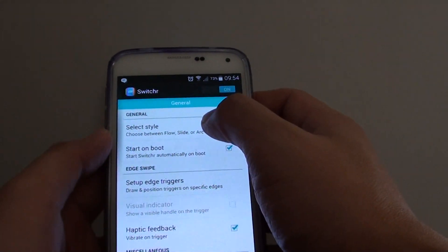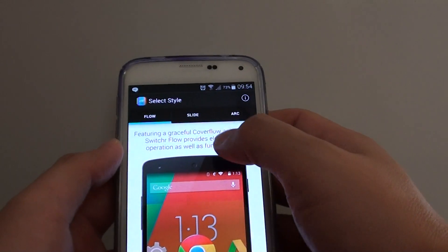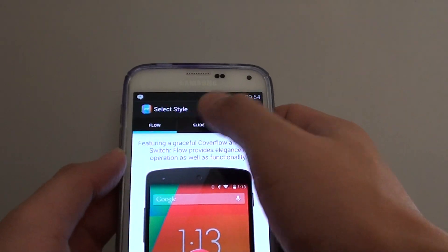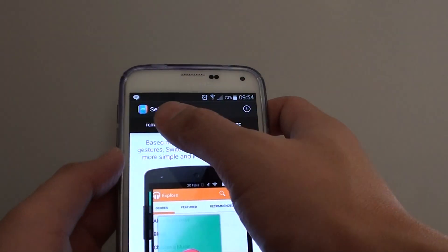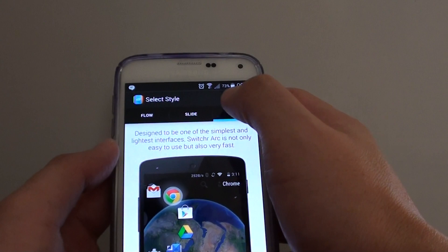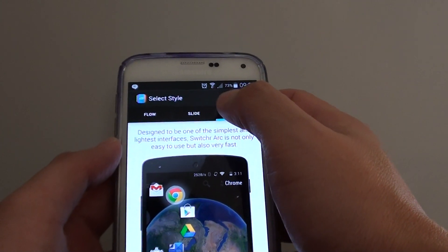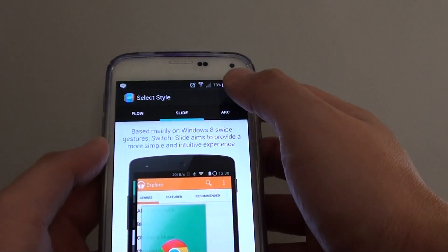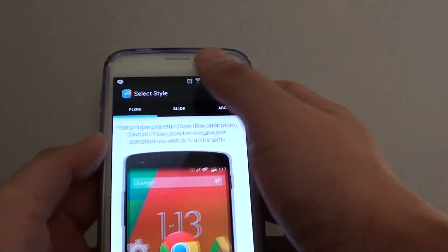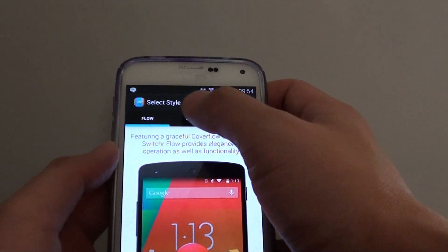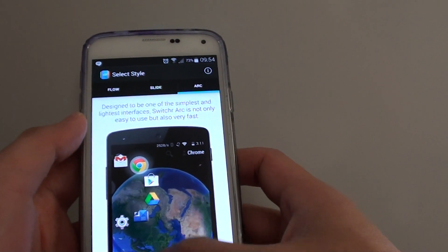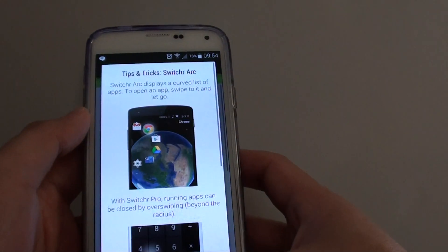You can choose a style such as flow, slide, or arc — so there are just different ways you can choose. That's the slide option, that's the flow, and that's the arc. You can choose one of the options.